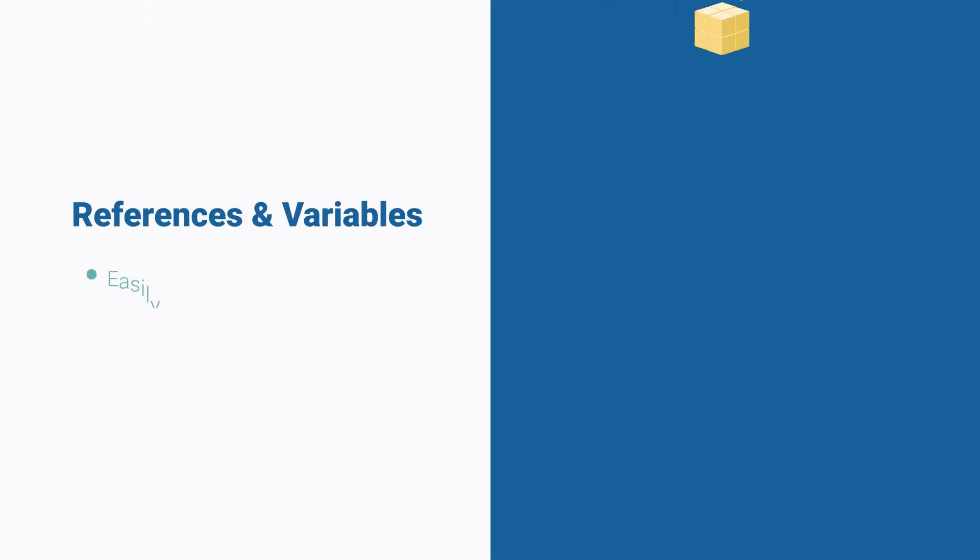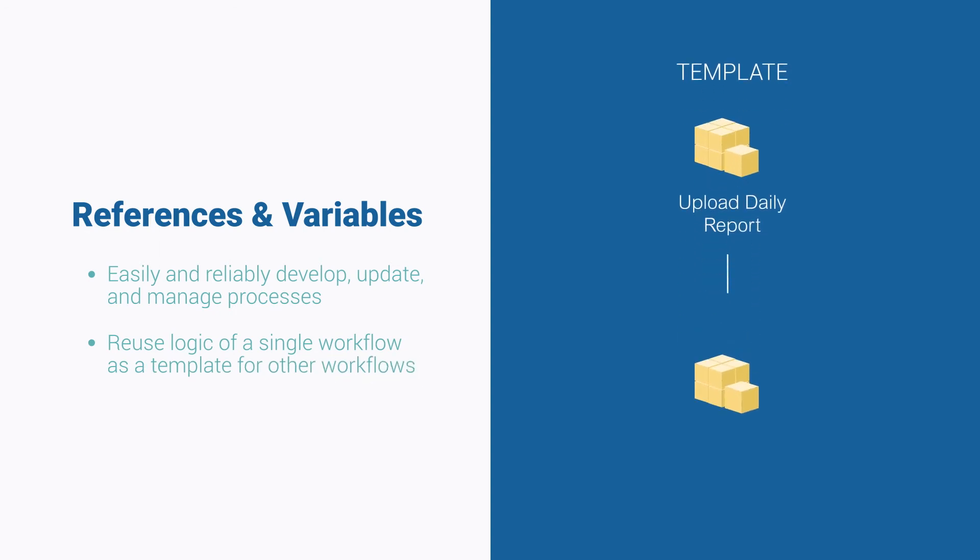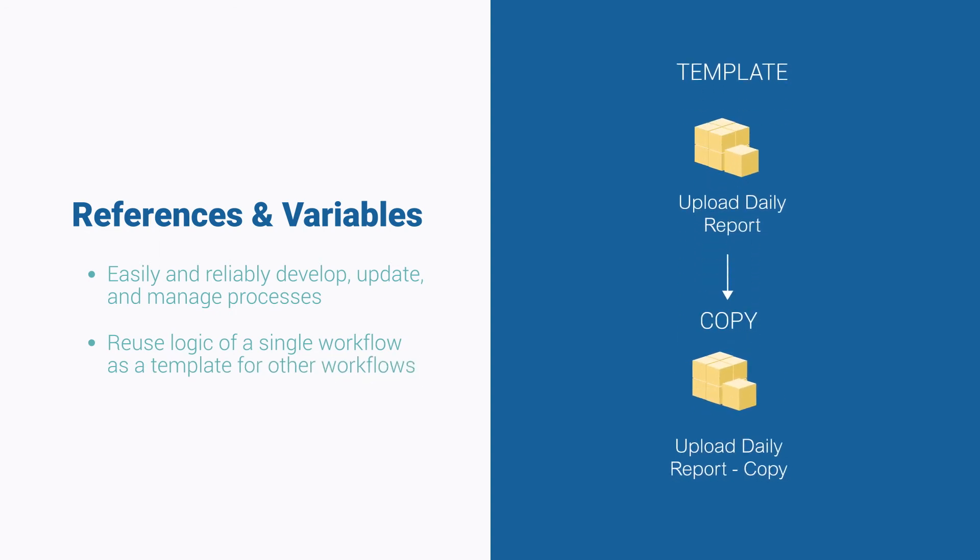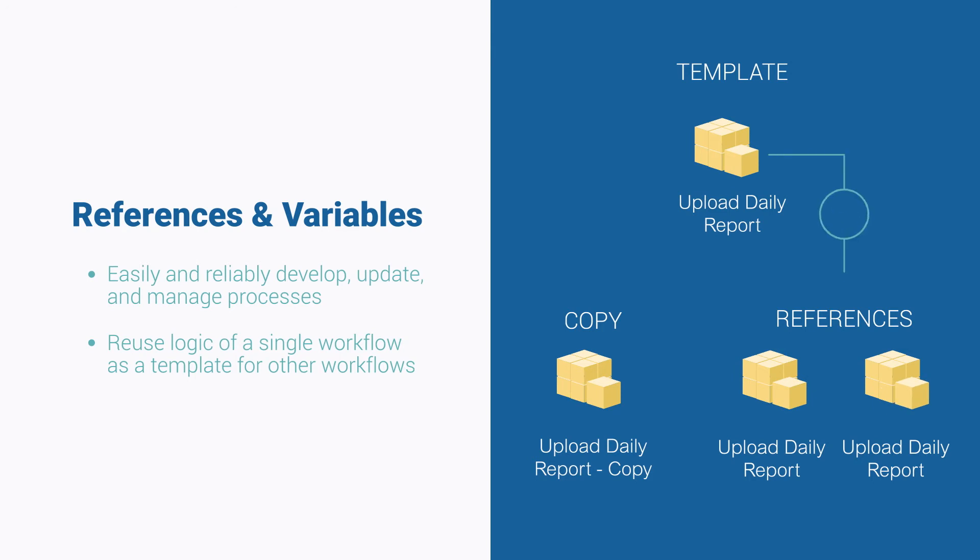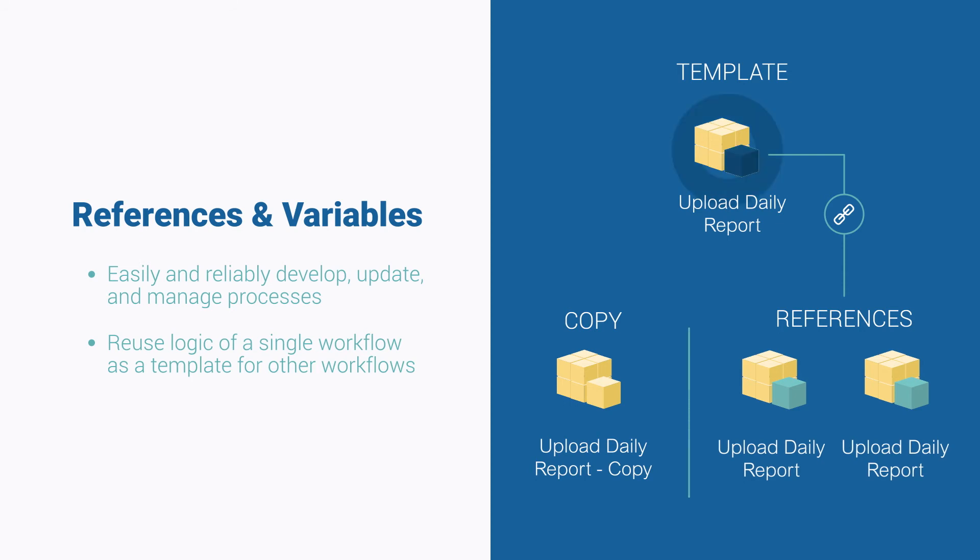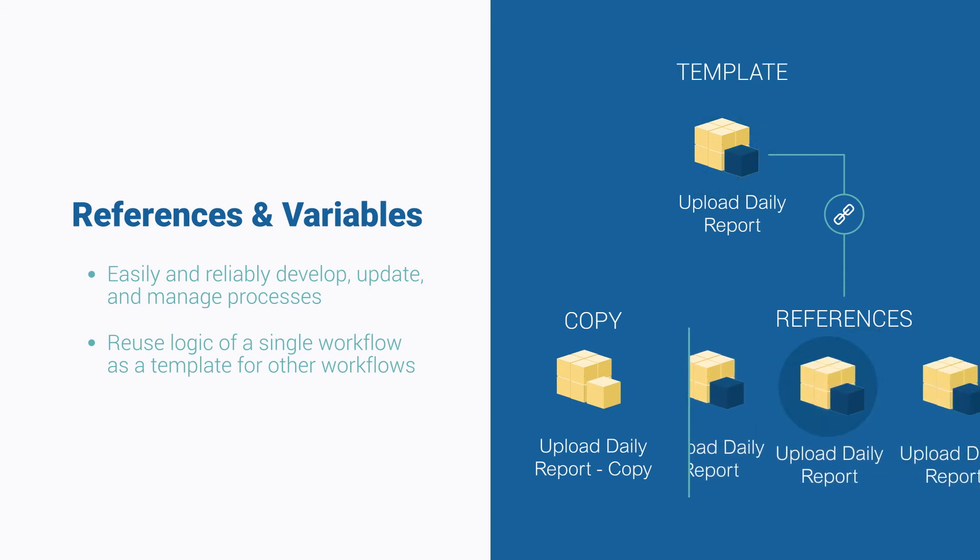With ActiveBatch reference functionality, designate and reuse the logic of a single workflow as a template for other workflows. Using references alongside ActiveBatch variables simplifies the management and maintenance of hundreds or even thousands of processes to stay ahead of changing business and IT requirements.